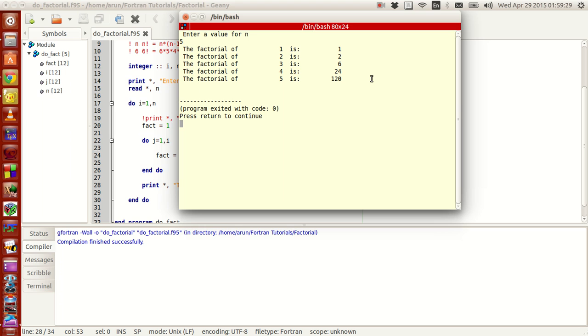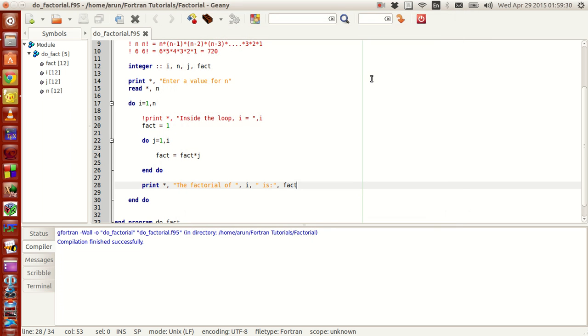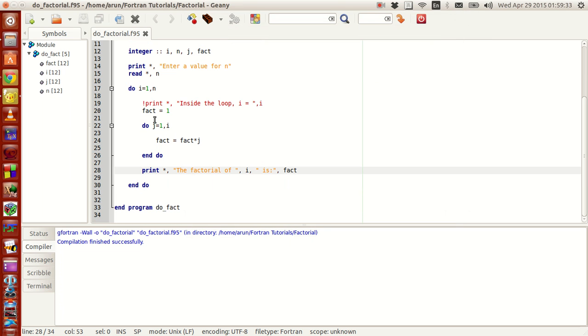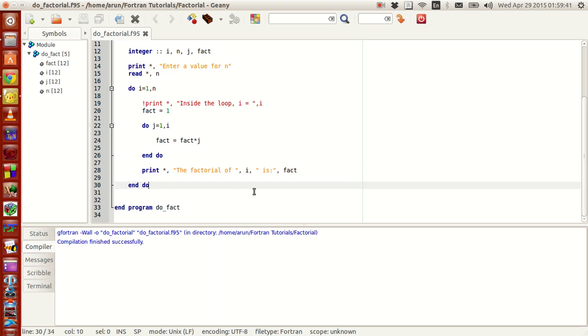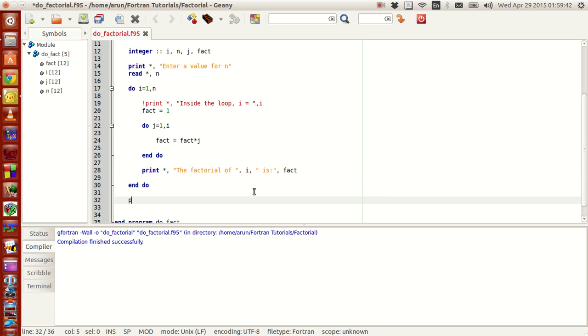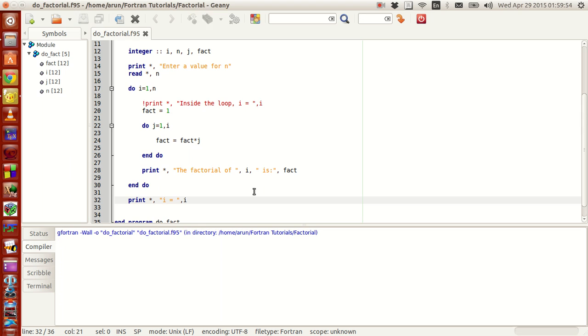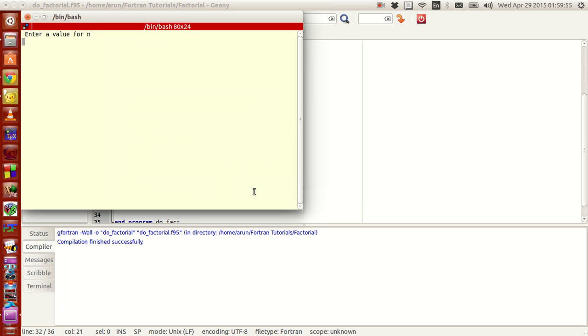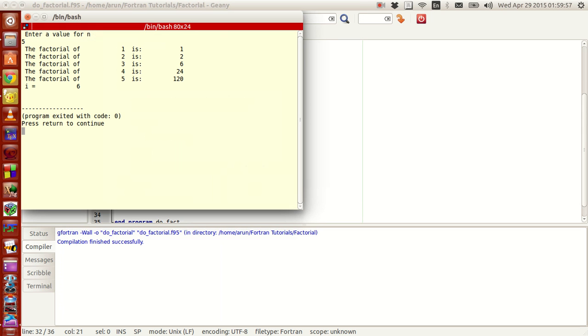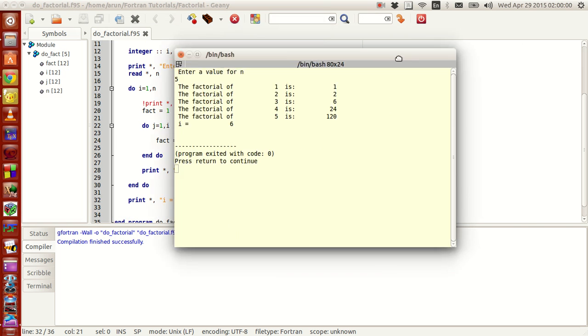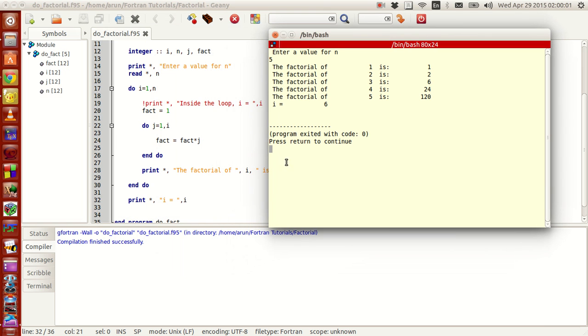Now you guys notice I told that when i gets incremented to a value greater than n the loop breaks down. Now to prove you guys that the loop does break down let me just print the value of i here. Print star comma i equals i. Now if I just compile this, build this and execute this, I just type 5.